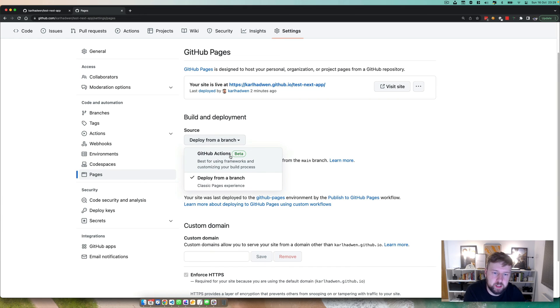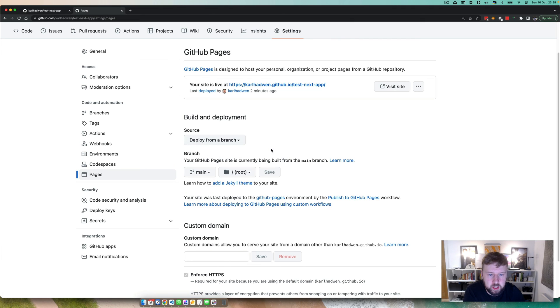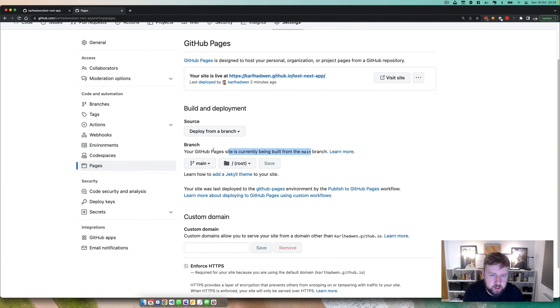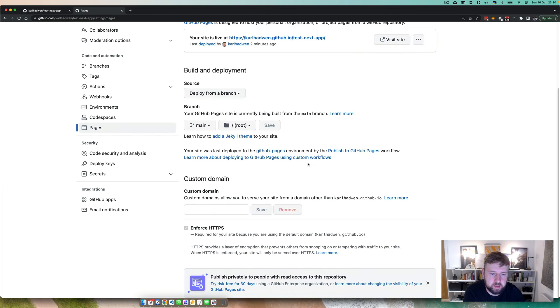But what we're going to do is just deploy from a branch, and that's pretty much all you have to do with this option right here. So you can see here branch, GitHub Pages sites currently being built from the main branch, and that's exactly what we want.